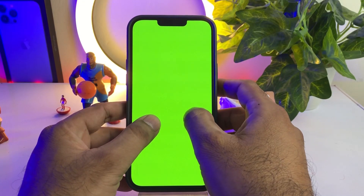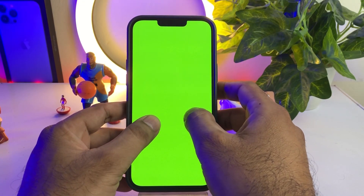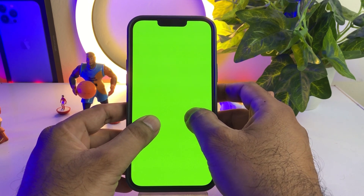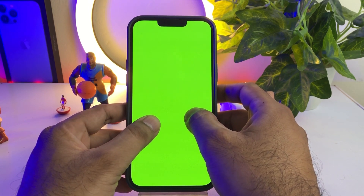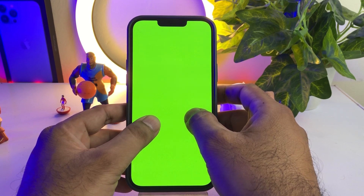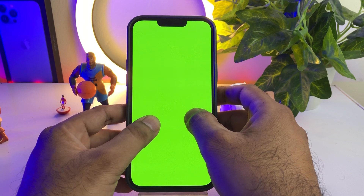Hello friends, welcome back to my channel. This is Vakas and you're watching Vakas Tech. In this short tutorial, I am going to show you how to fix iPhone 13 Pro Max green screen issue after a new iOS update. A lot of iPhone users have reported this issue, so without wasting any time, let's start.